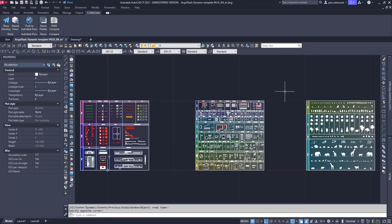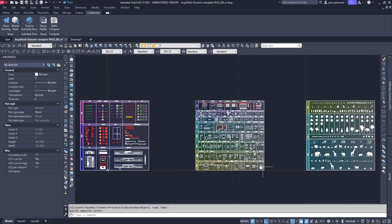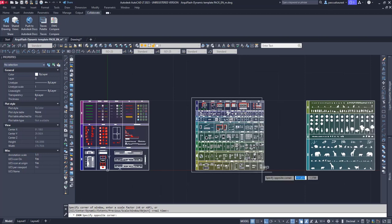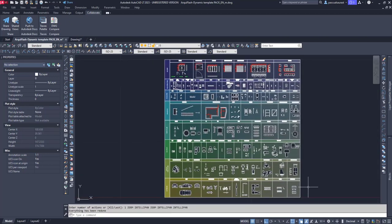In this video, we're going to explain how the Dynamic Blocks template works. Here I have the full pack file opened with the three templates, and here we have the Dynamic Blocks template. Let me zoom in. Before we start, I'll emphasize some important concepts to get the maximum advantage from the template.